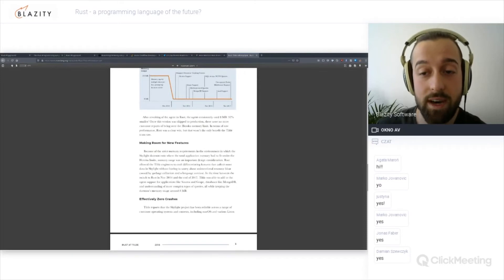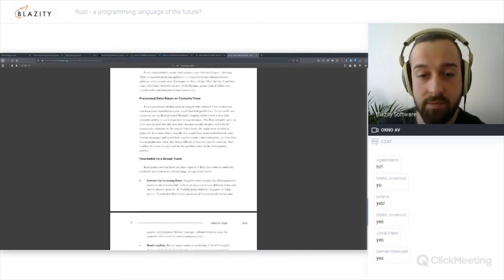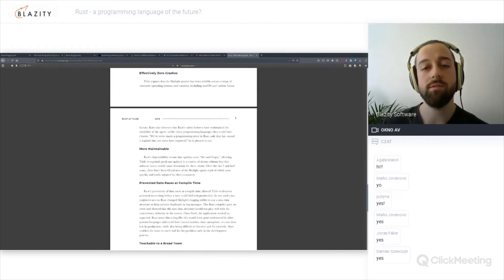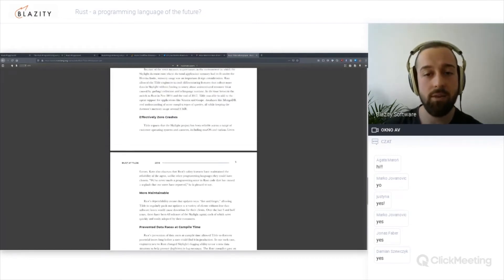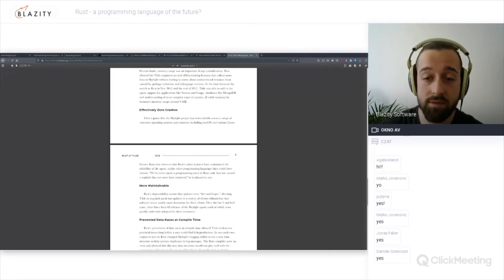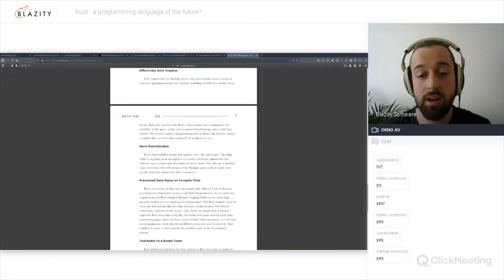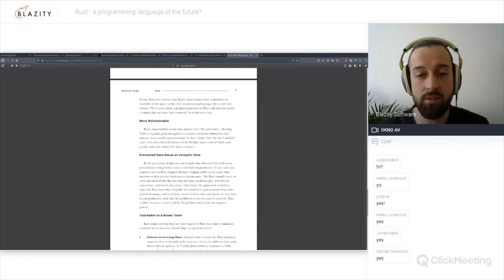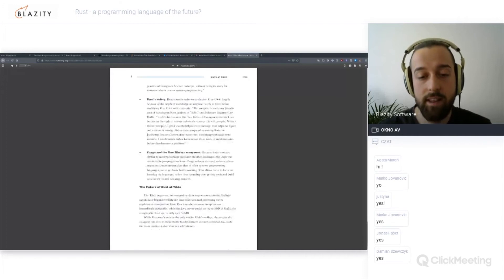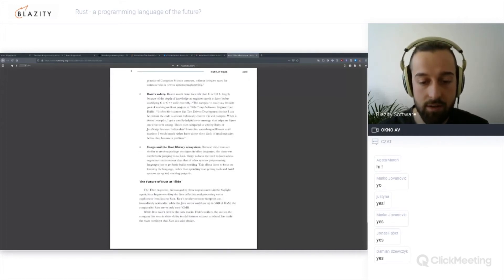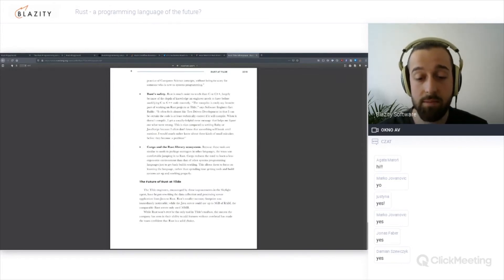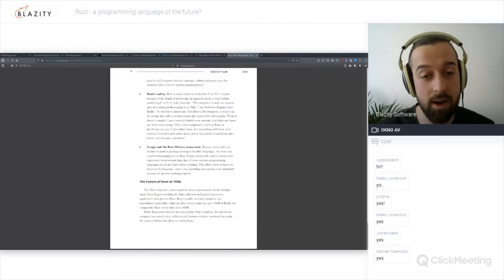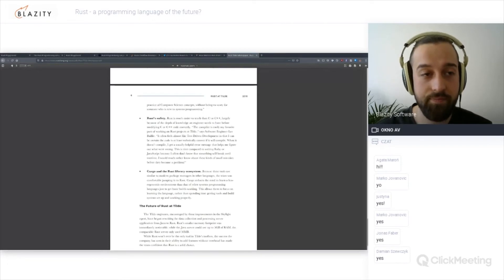They also talk about how it doesn't crash. It's very reliable across different operating systems, very portable, and more maintainable. It's dependable, so you can just fire, deploy and forget. There's another data point here. They also used a Java server that could use up to five gigs of RAM, but the comparable Rust server only used 50 megabytes. That's two orders of magnitude lower.